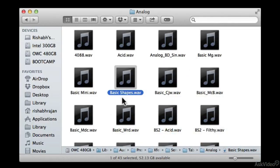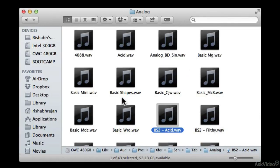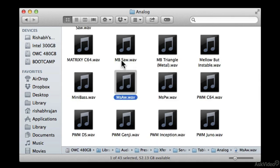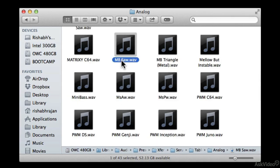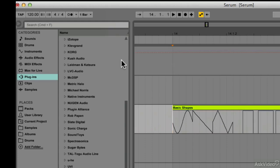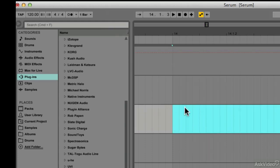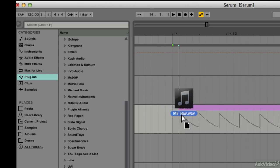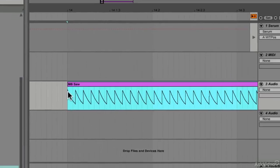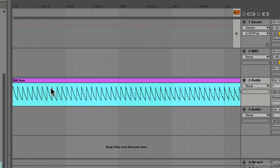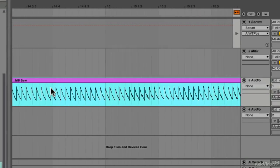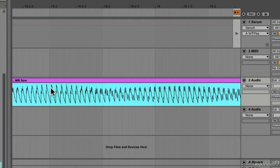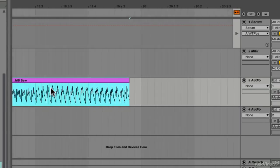Let's find the table — MB Saw. I'll drag it in. As you can see here, we have a longer audio file, and you can see the shape gradually gets more complex.